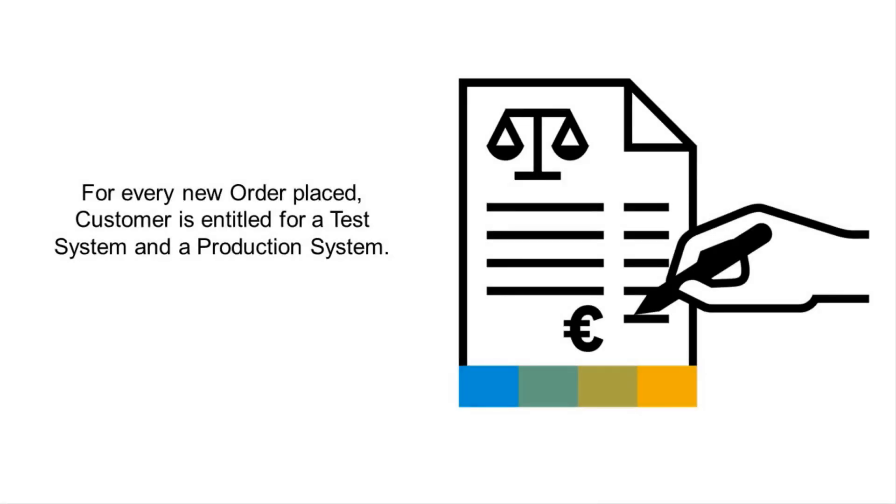For every new order placed, customer is entitled for a test system and production system. You can also purchase additional tenants which will be booked separately via additional orders.